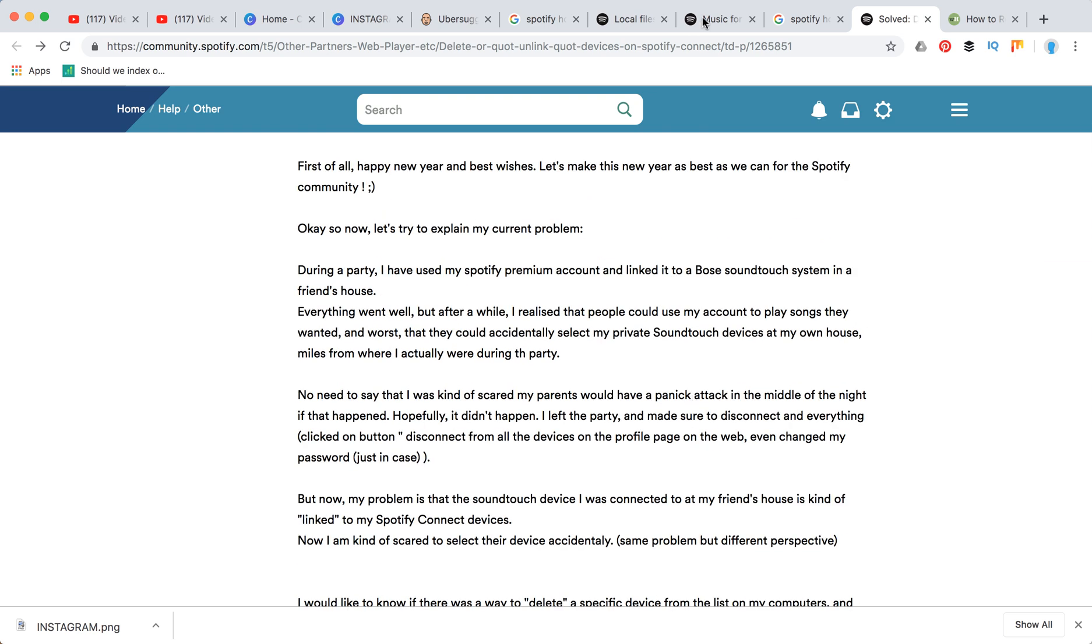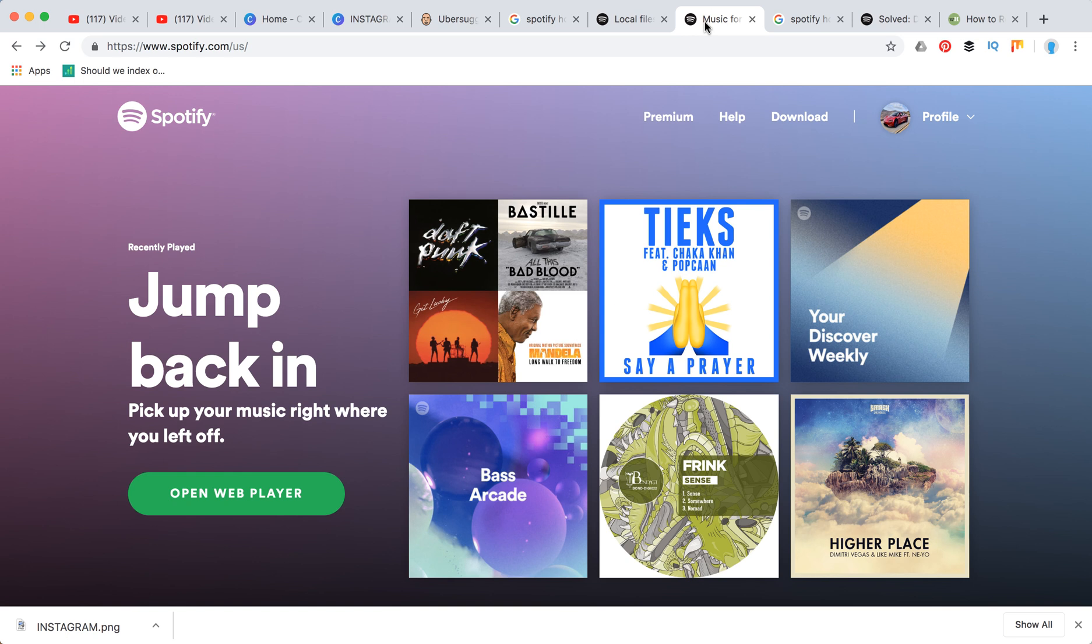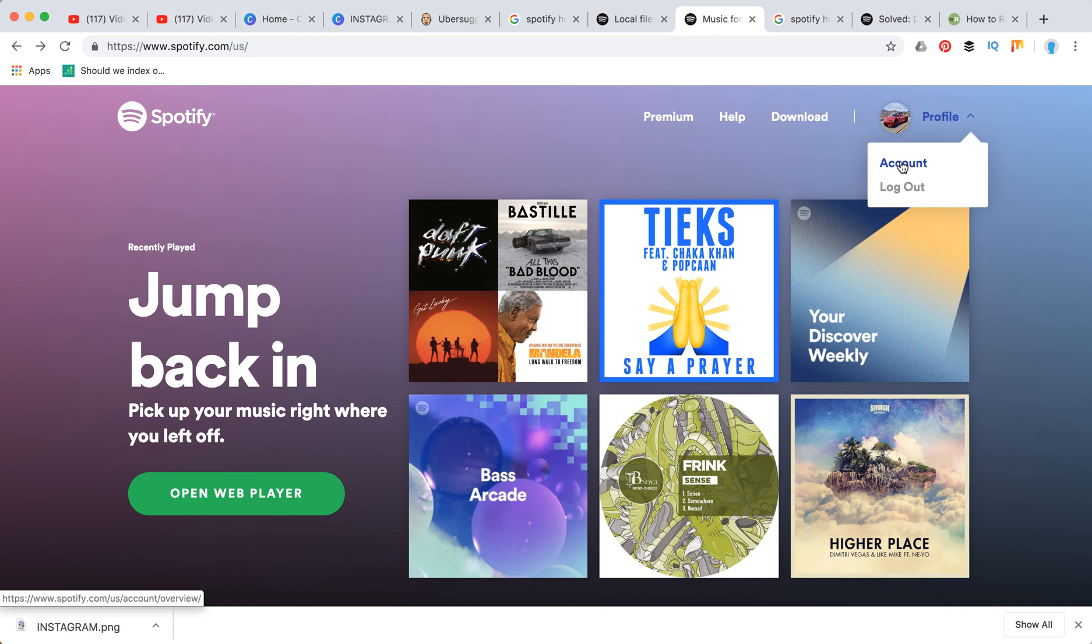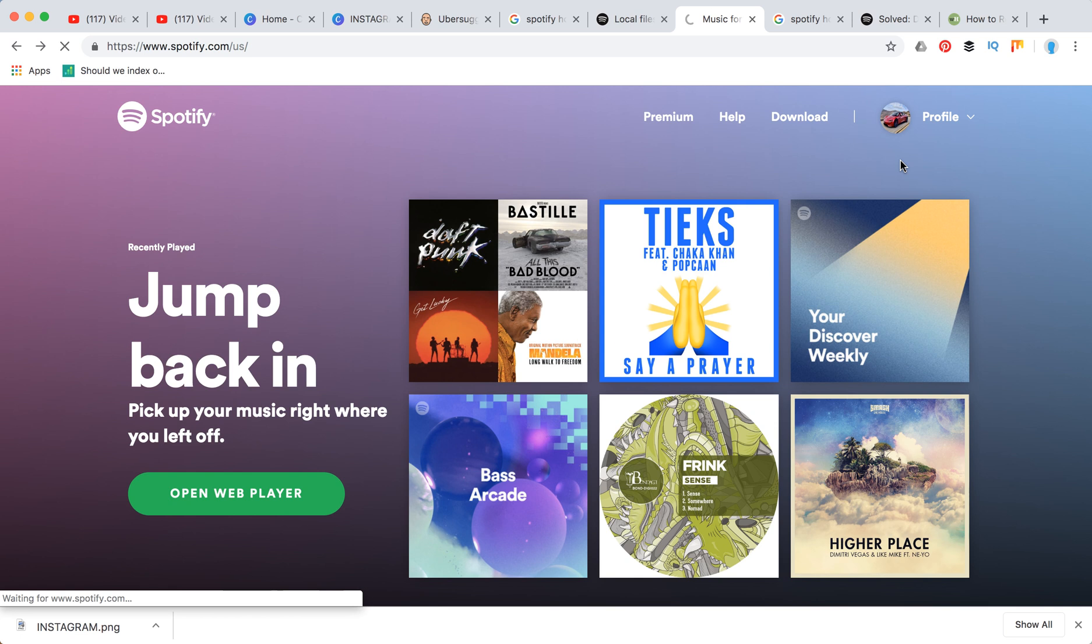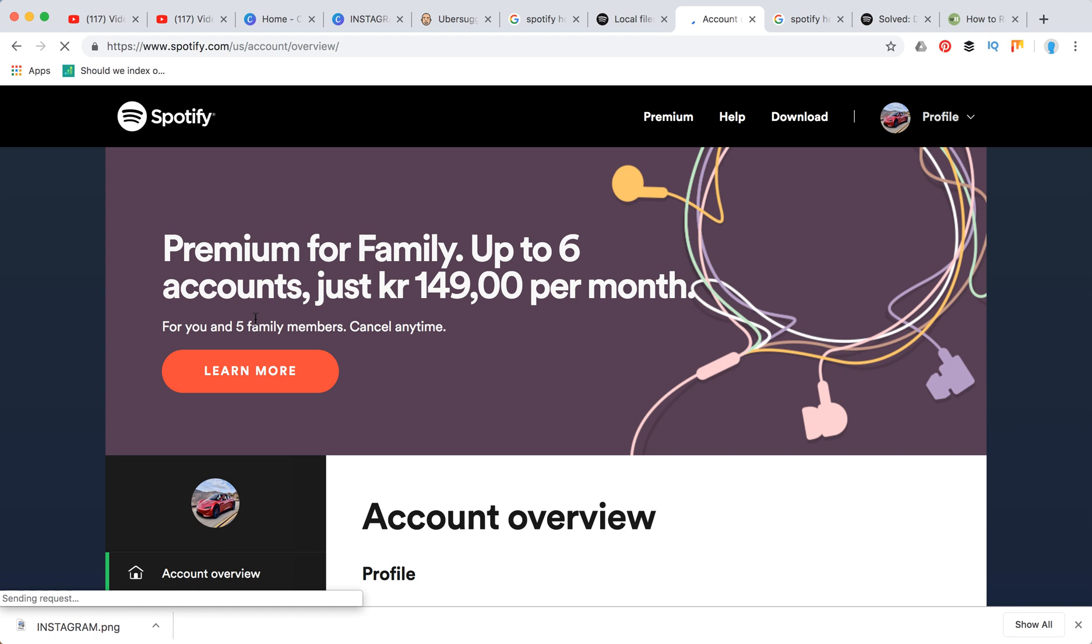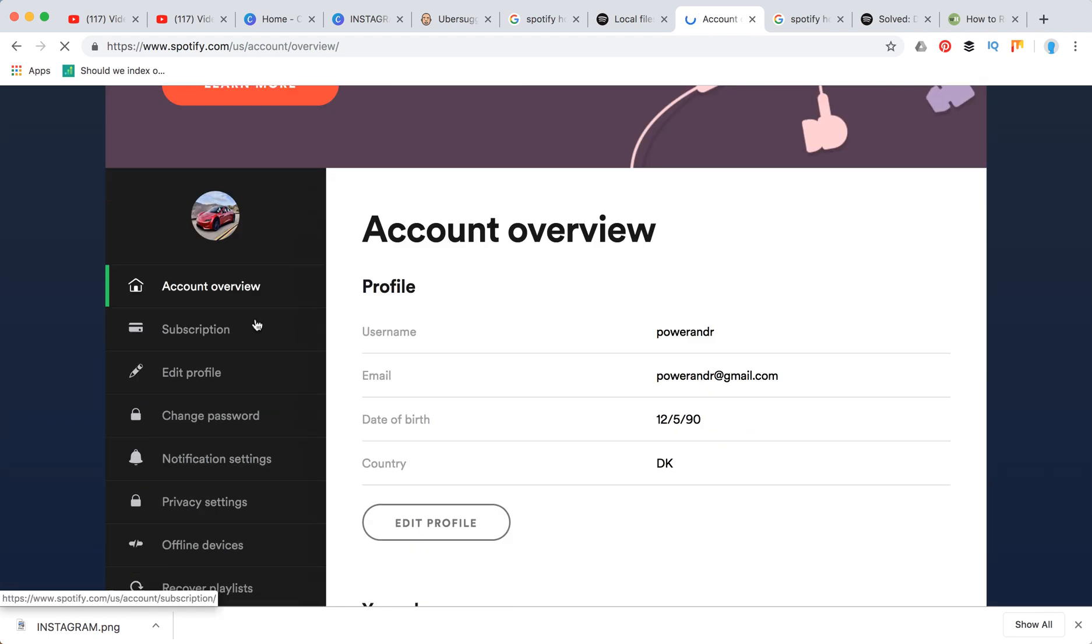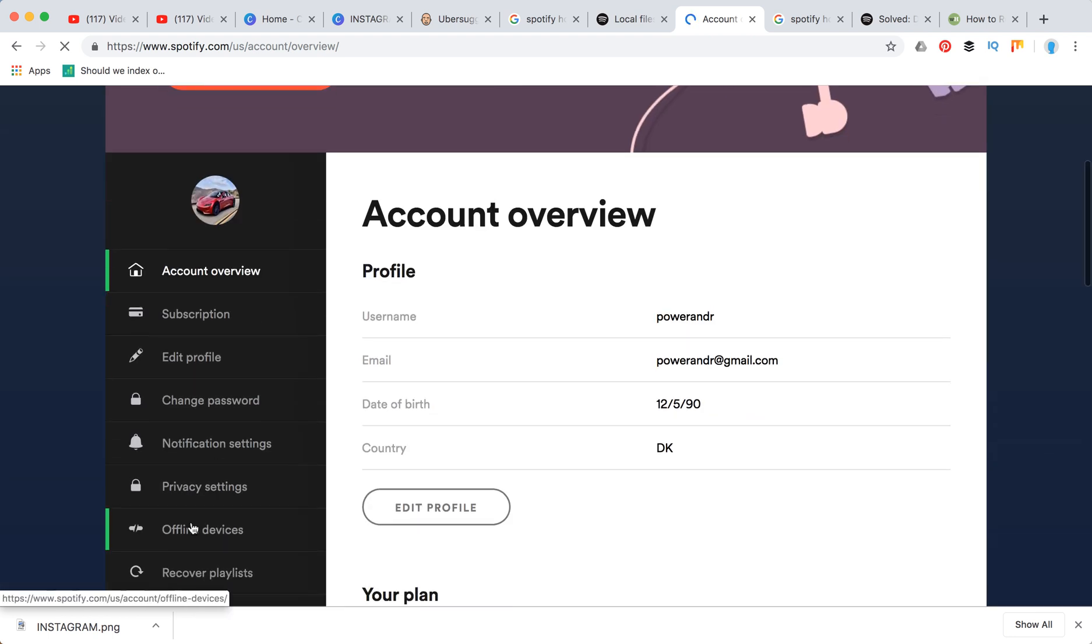So to avoid that, you need to remove all your devices. How to do that? It's really easy. You just need to go to spotify.com, then go to your account, then here you will have an option: offline devices.